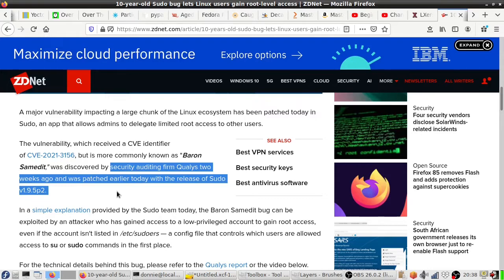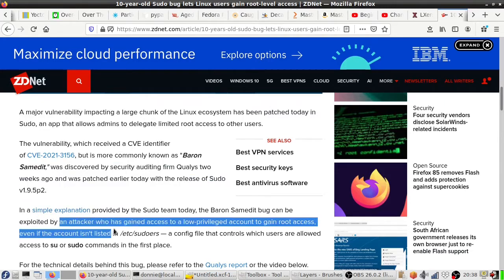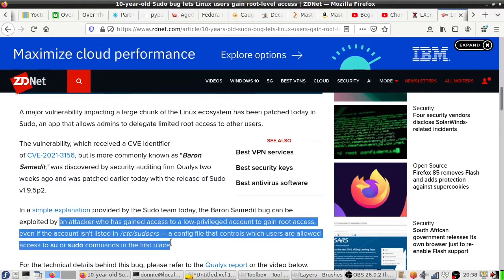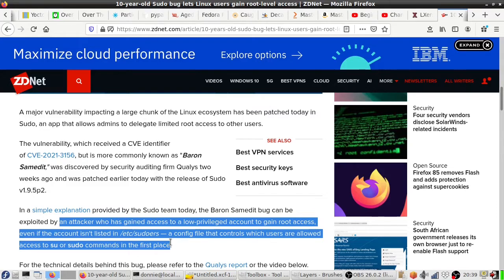But anyway, this can be exploited by an attacker who gained access to a low privileged account to gain root access, even if the account isn't listed in the sudoers file. So yeah, even if somebody has no privileges at all except just for his own normal operations, right?